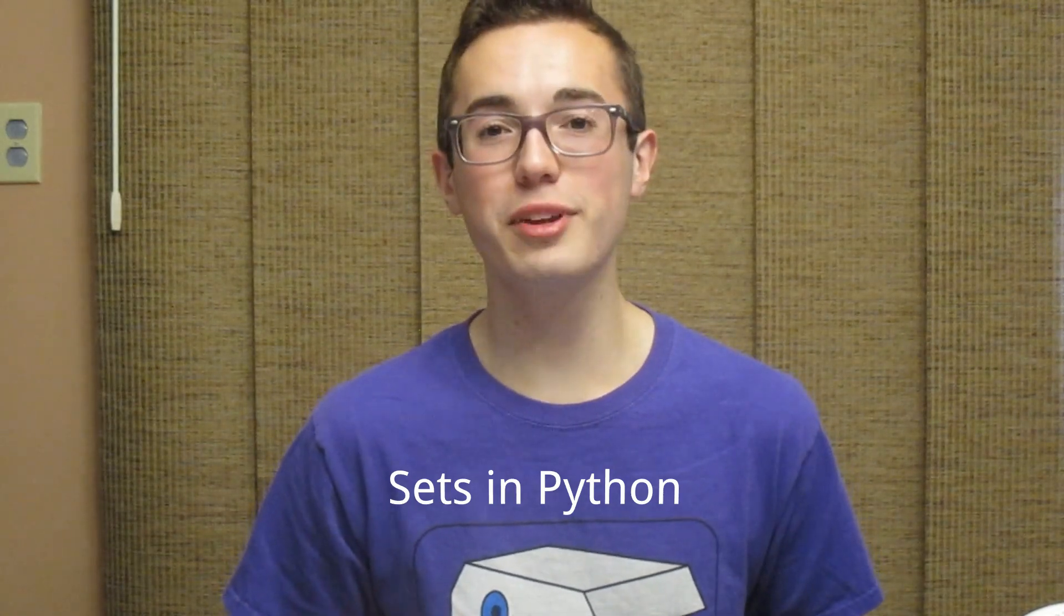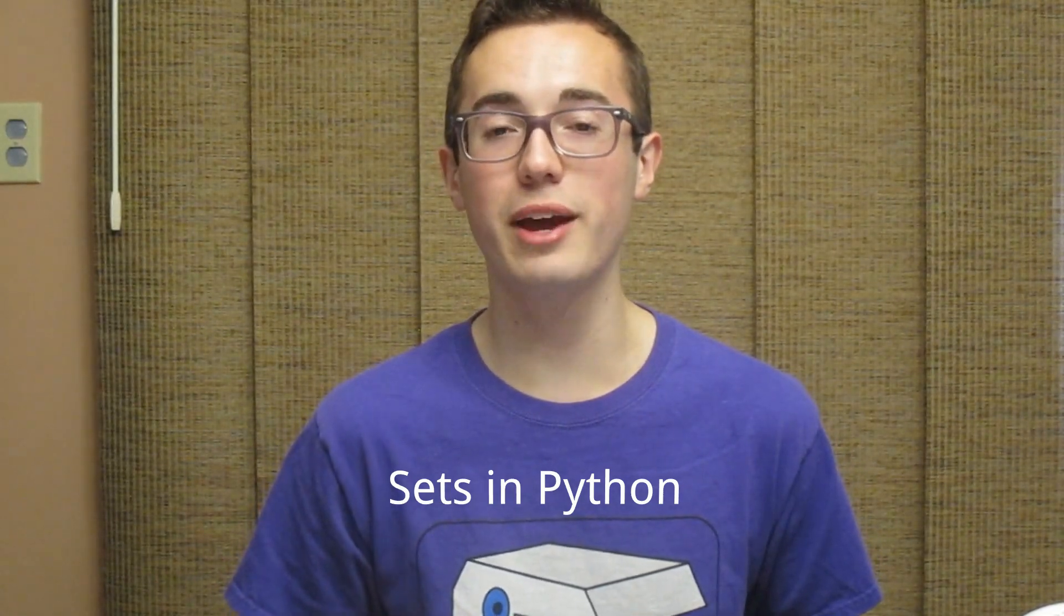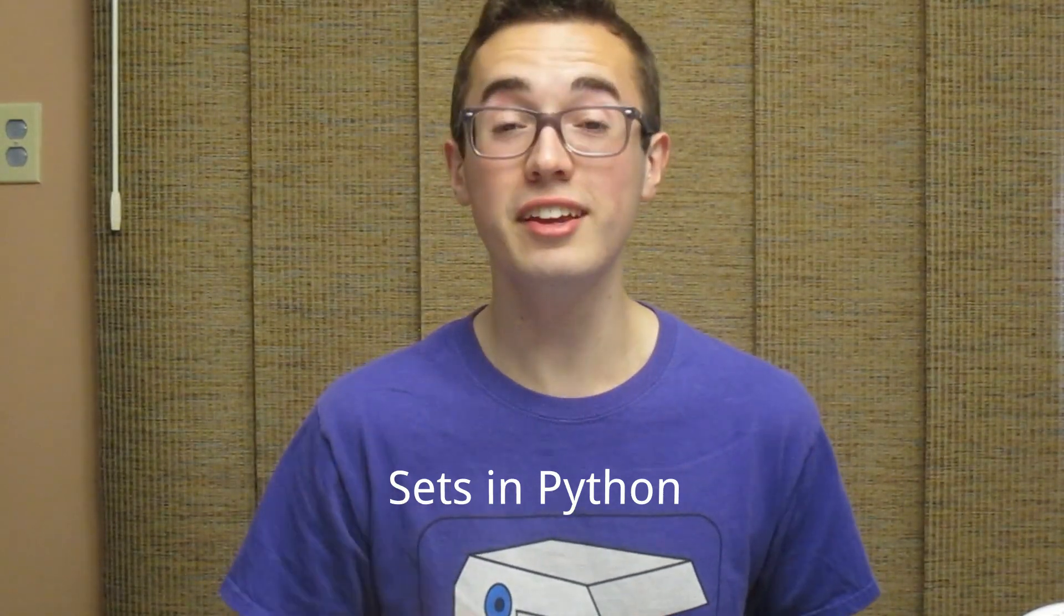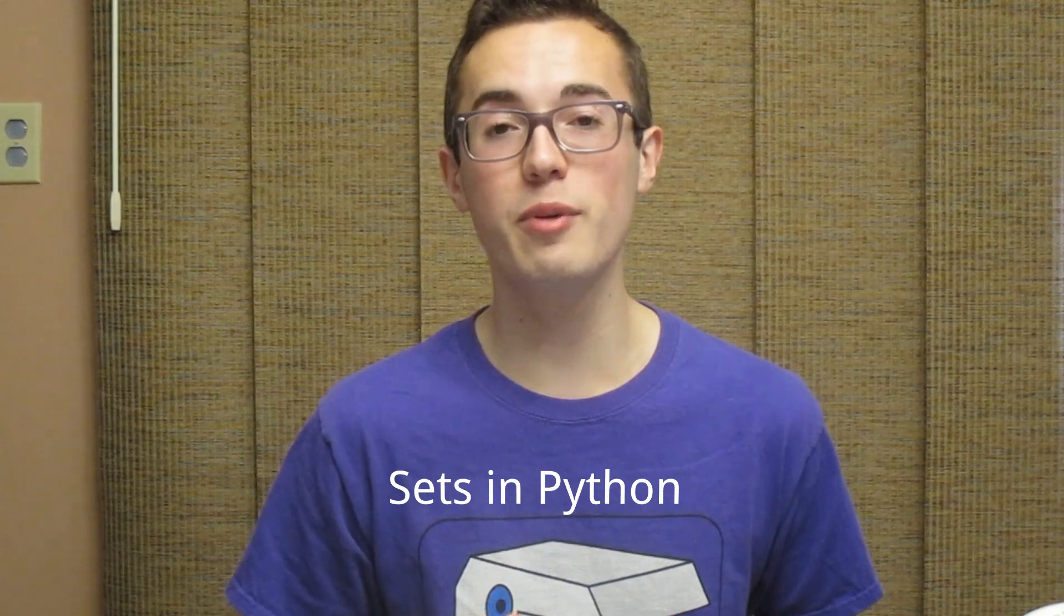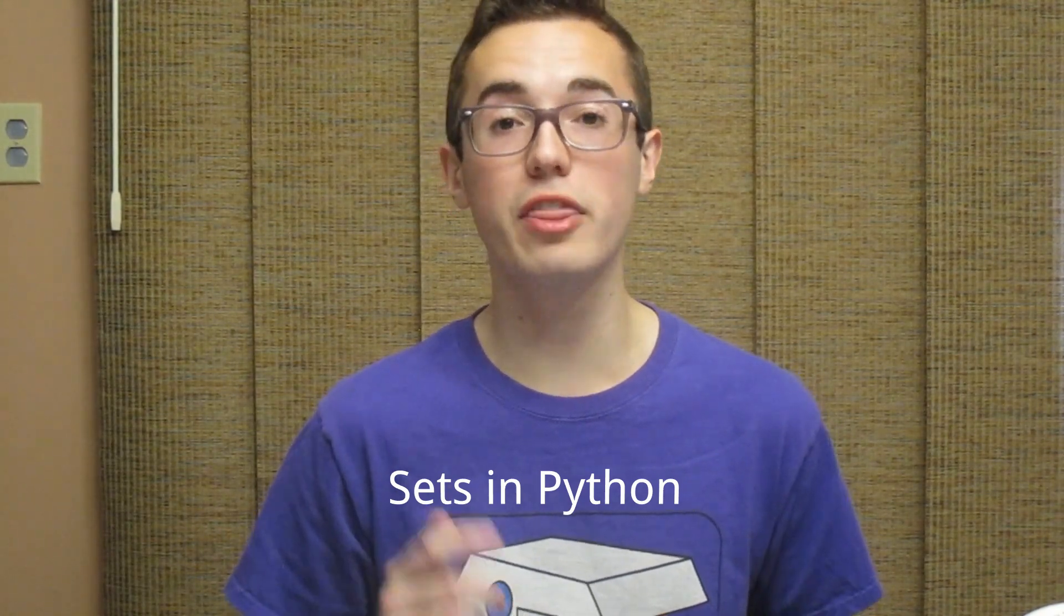What's going on internet? In this week's Python tutorial we're going to be learning about, you guessed it, yet another type of object. And this week we're talking about the set.